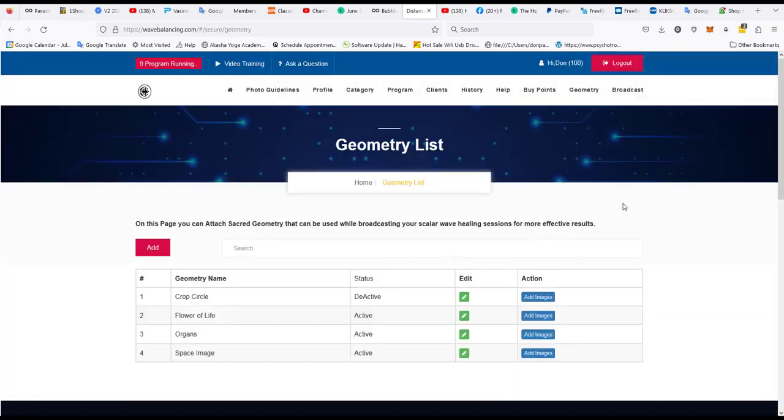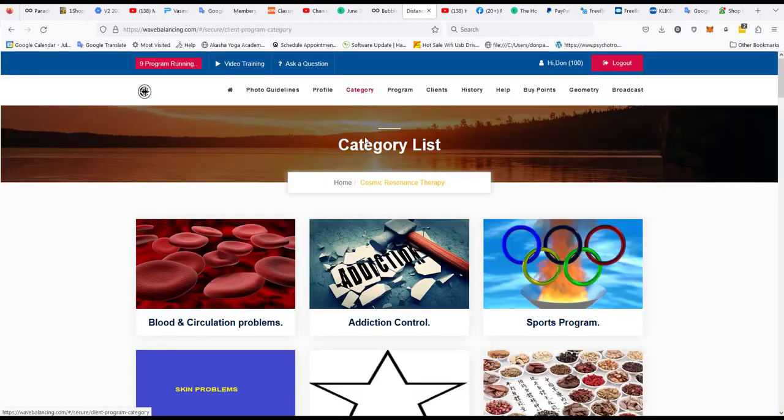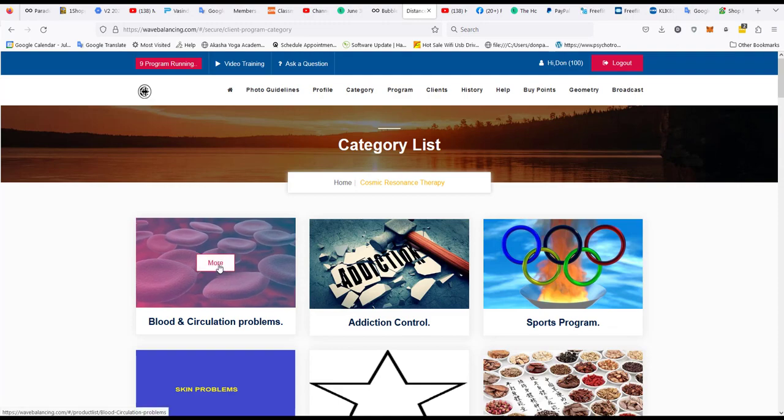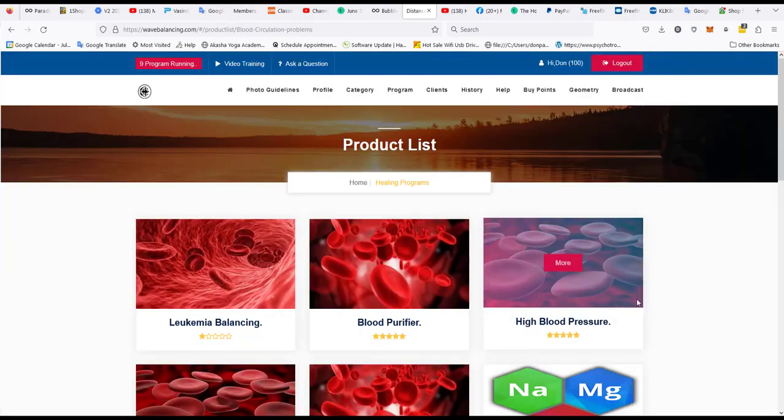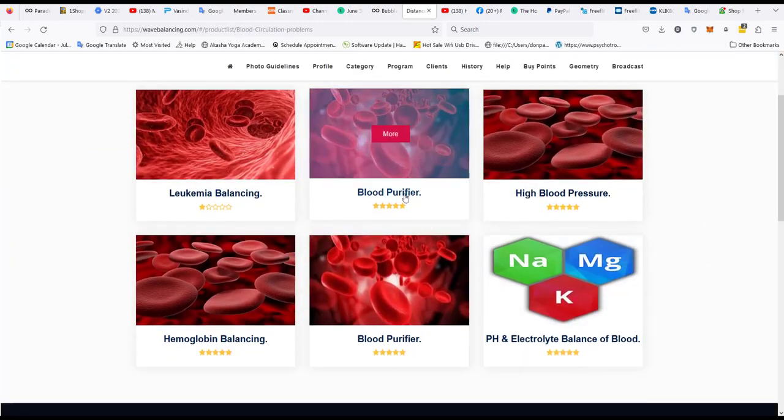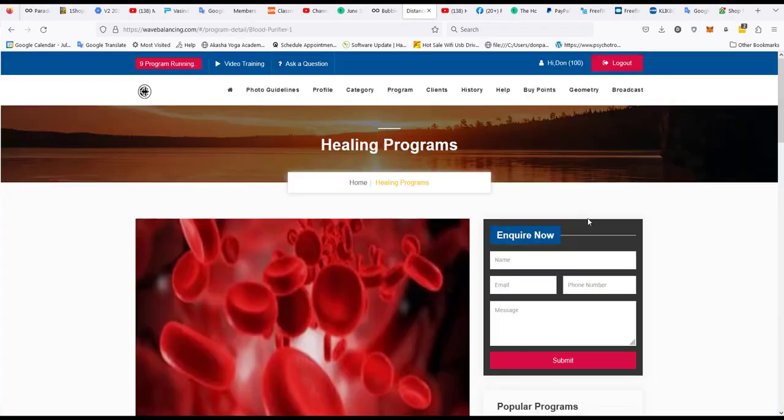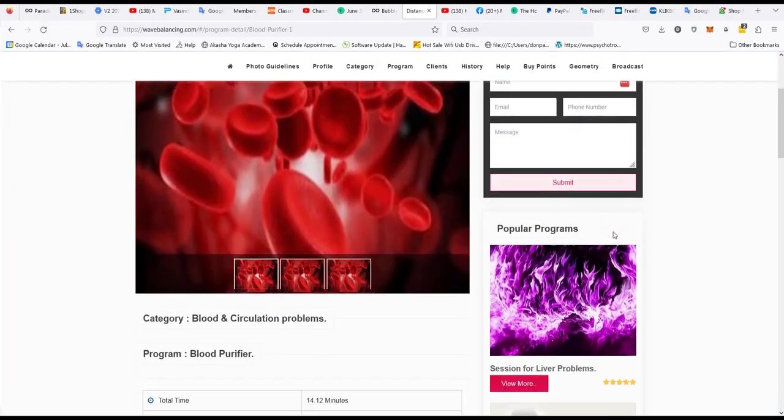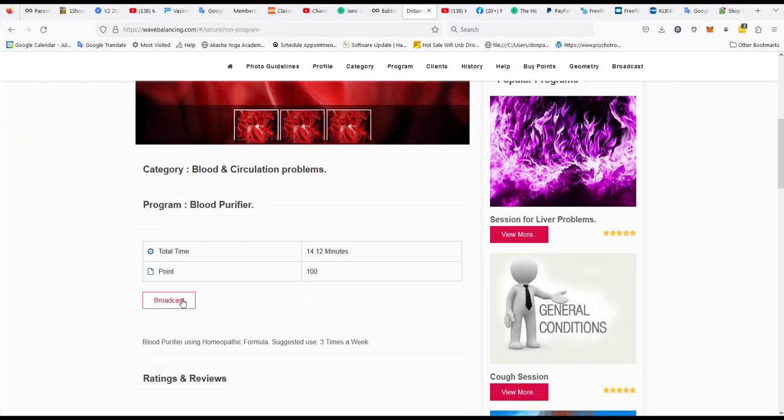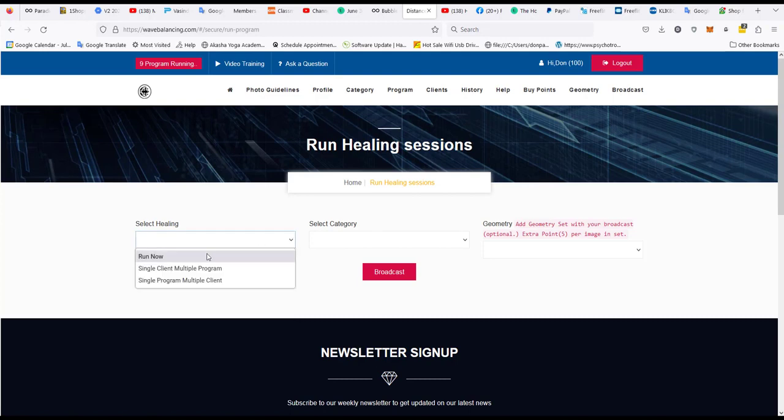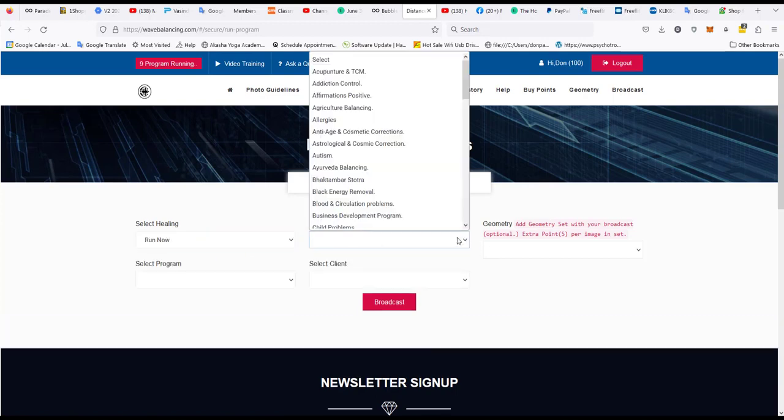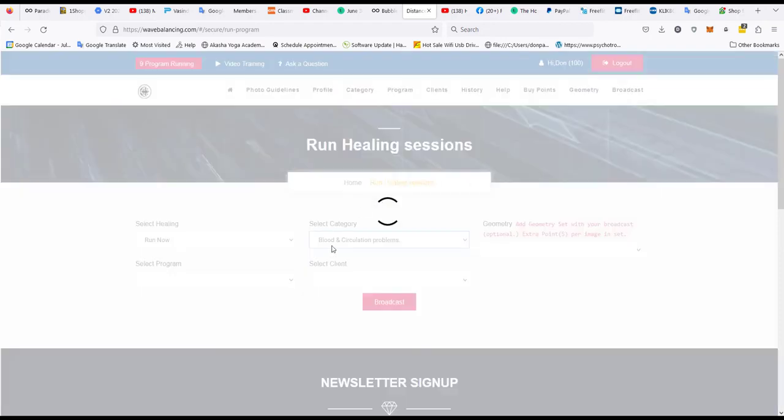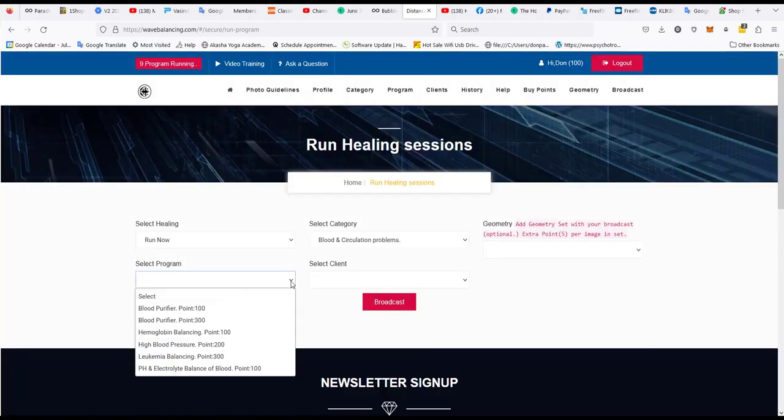Now let's say I want to run a program and I'm going to go to a category. Let's say we want to do blood and circulation problems and I'll do blood purifier. I'm going to go to broadcast. It's a hundred points only but I get 30 free programs so it doesn't really matter. And I'm going to run now and the category was blood and circulation and the program blood purifier.